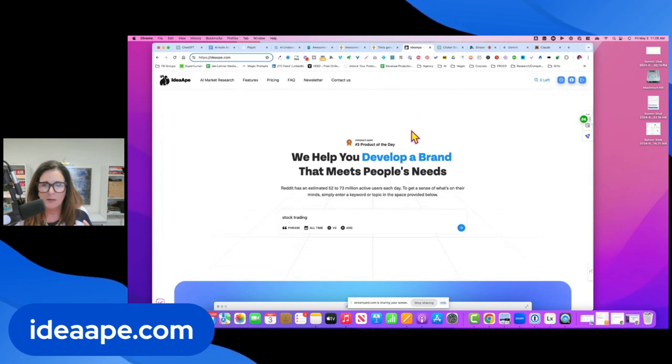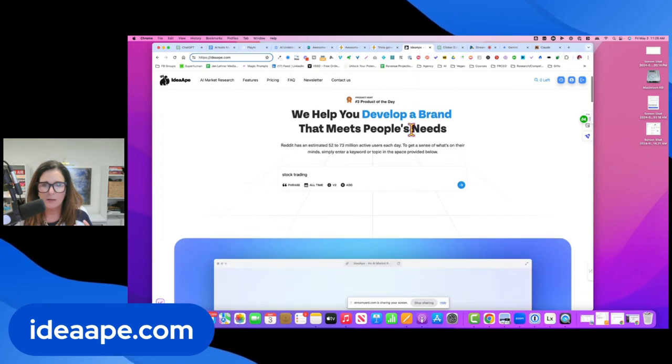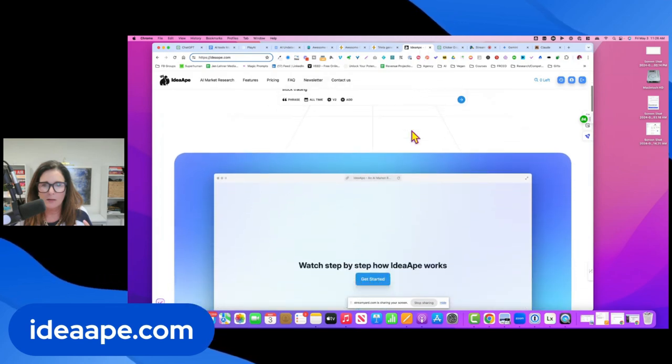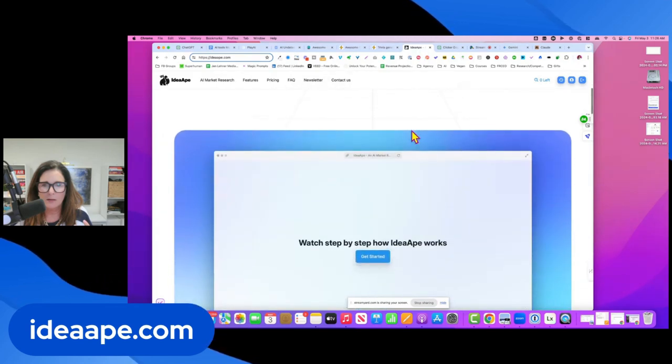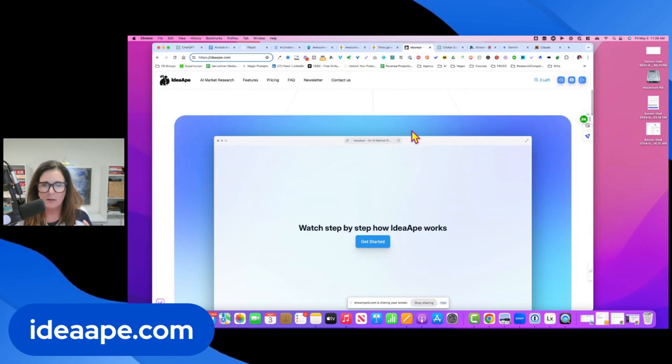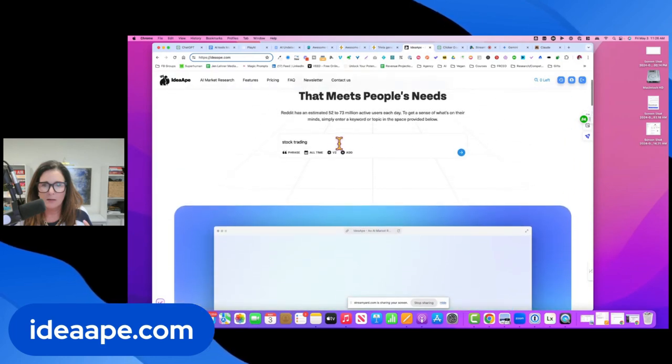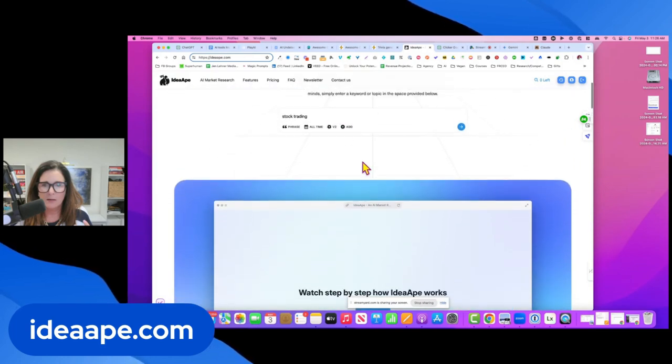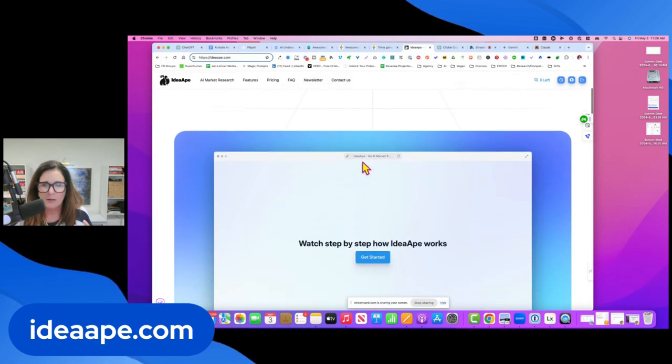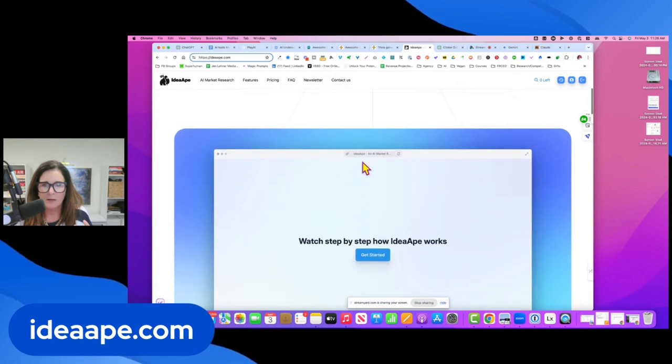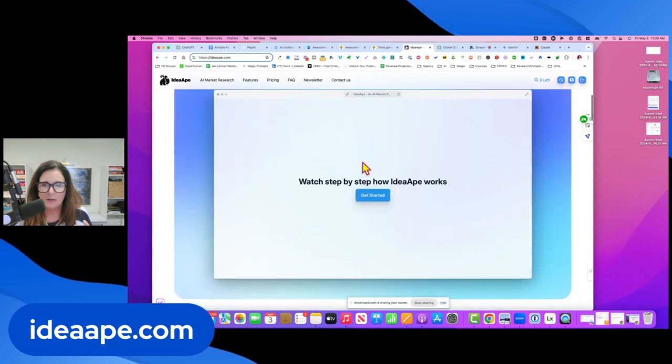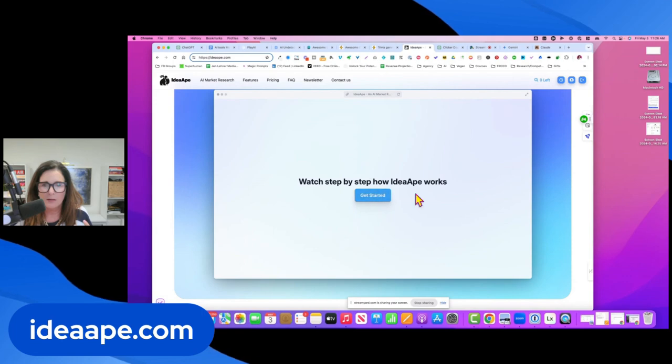So if we want to validate an idea or find out what people's pain points are, we can just go over there and see are there questions? What are the questions? Would this business idea work? Is there enough interest?